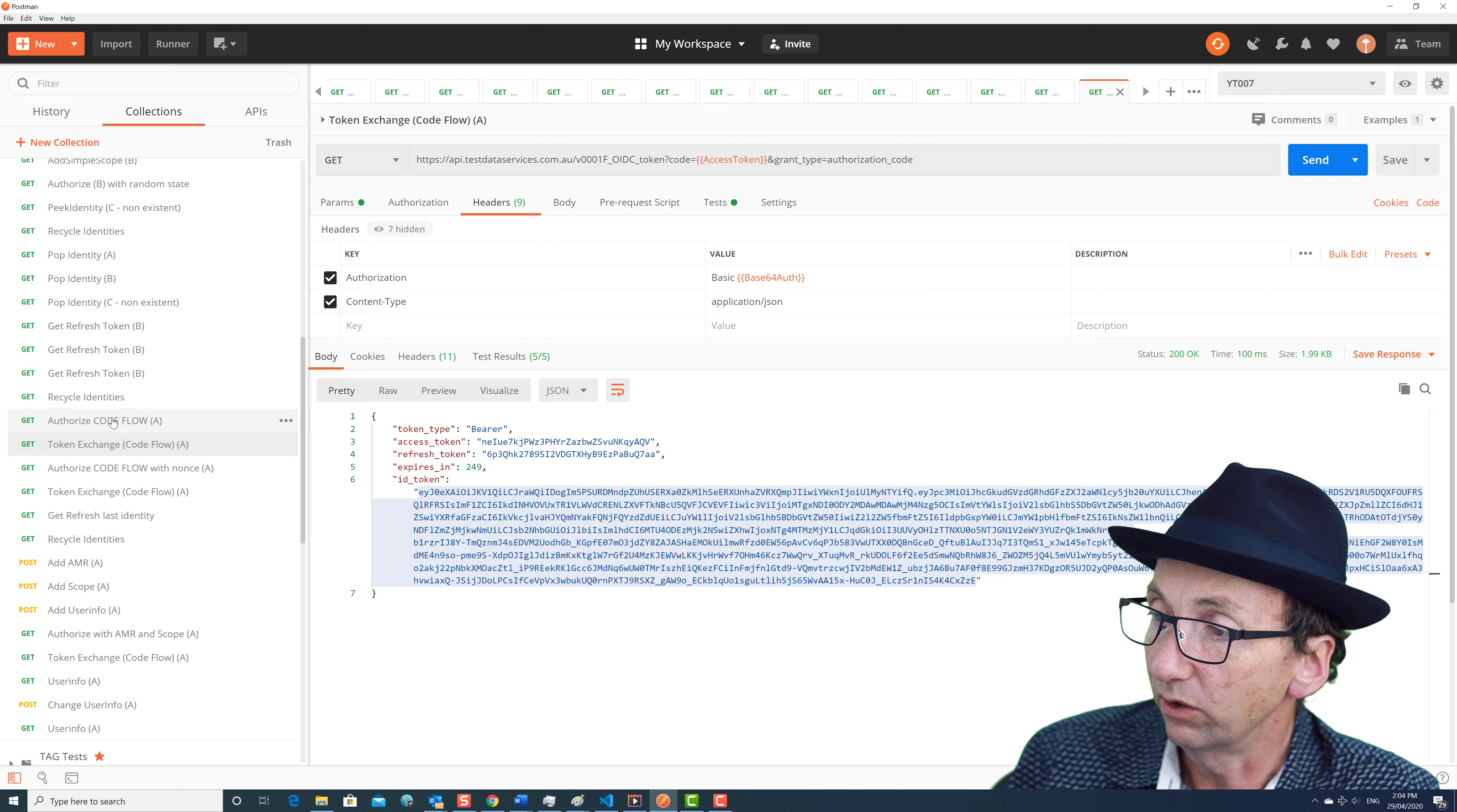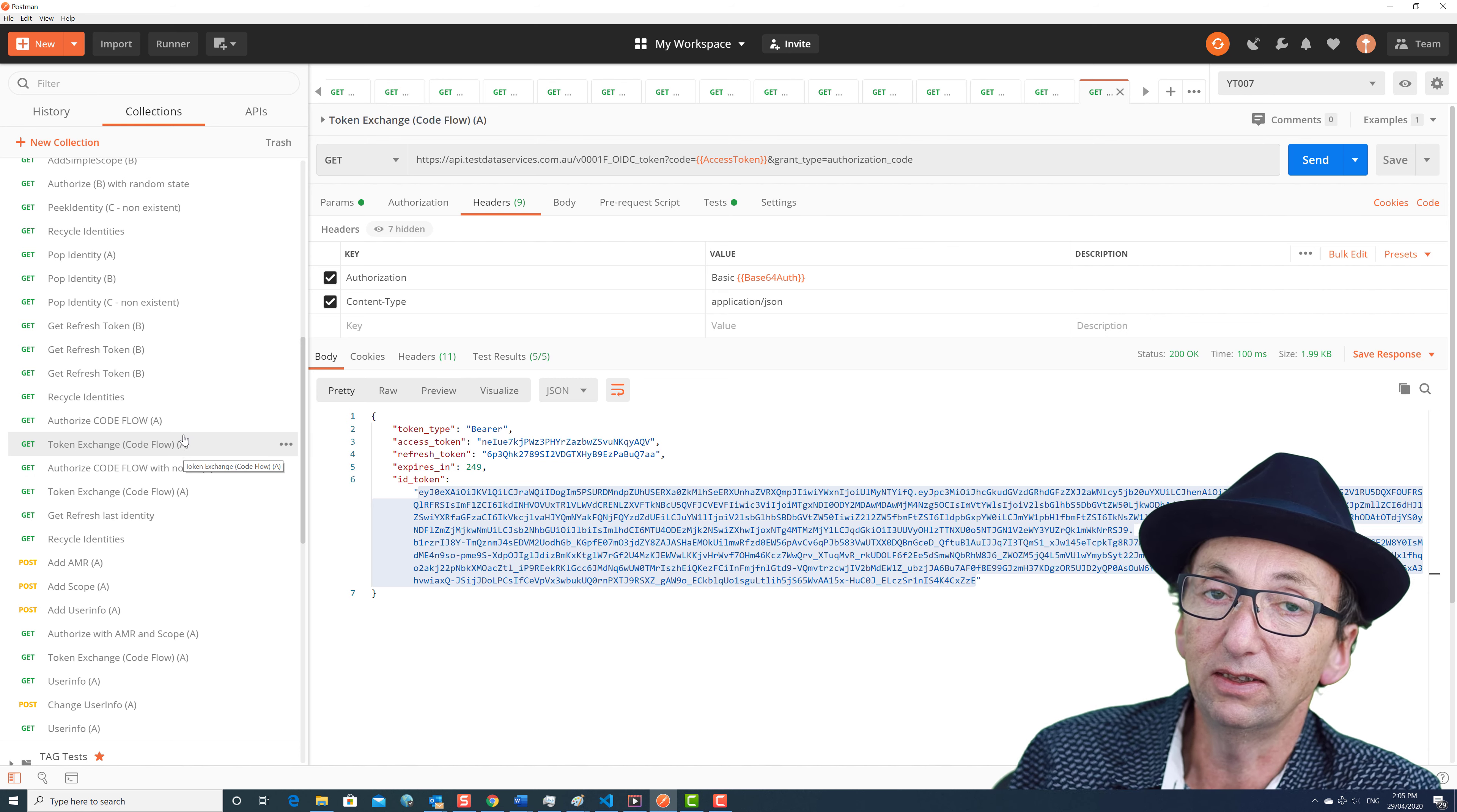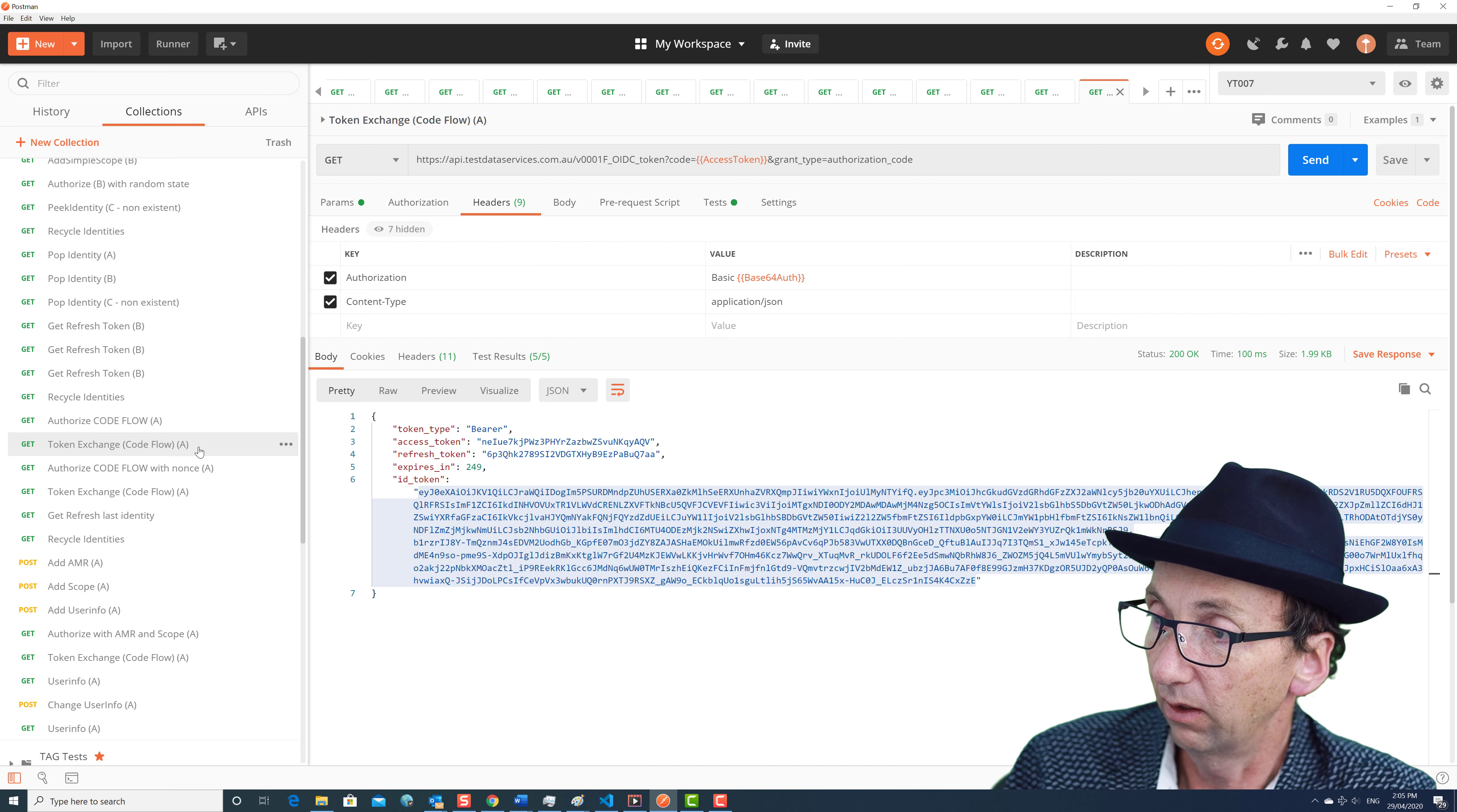So that was an authorize which gave us an access token, and then we did the token exchange. So basically it means that there's three legs. If you read the OpenID Connect literature, there's three legs, and all three legs are nice and secure with this.